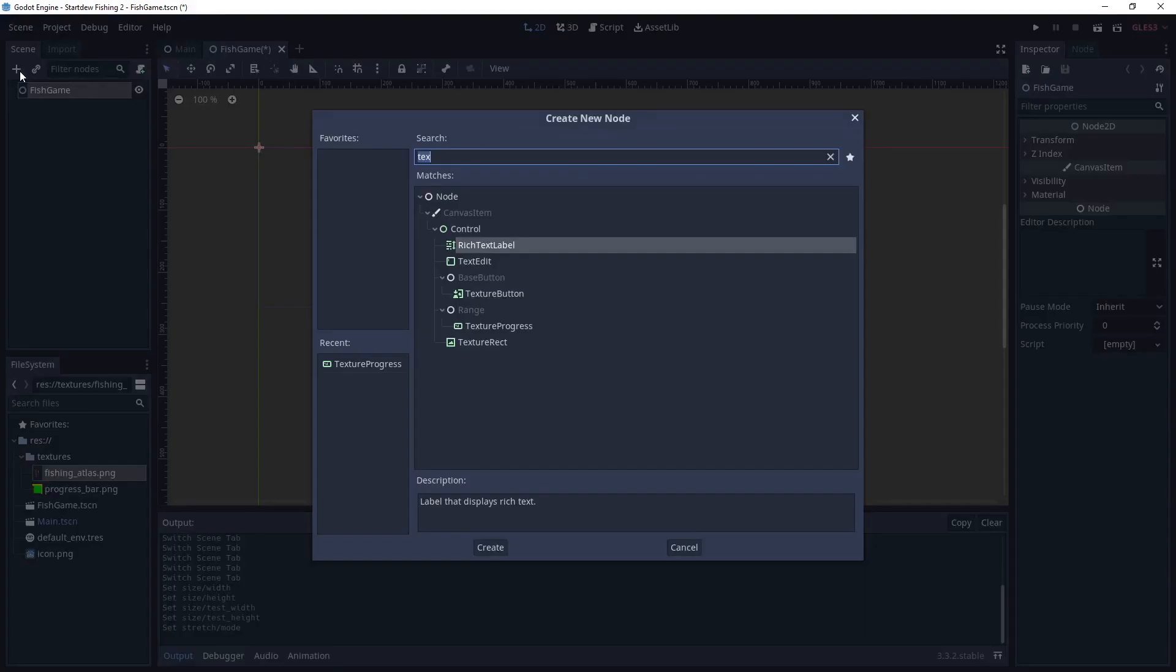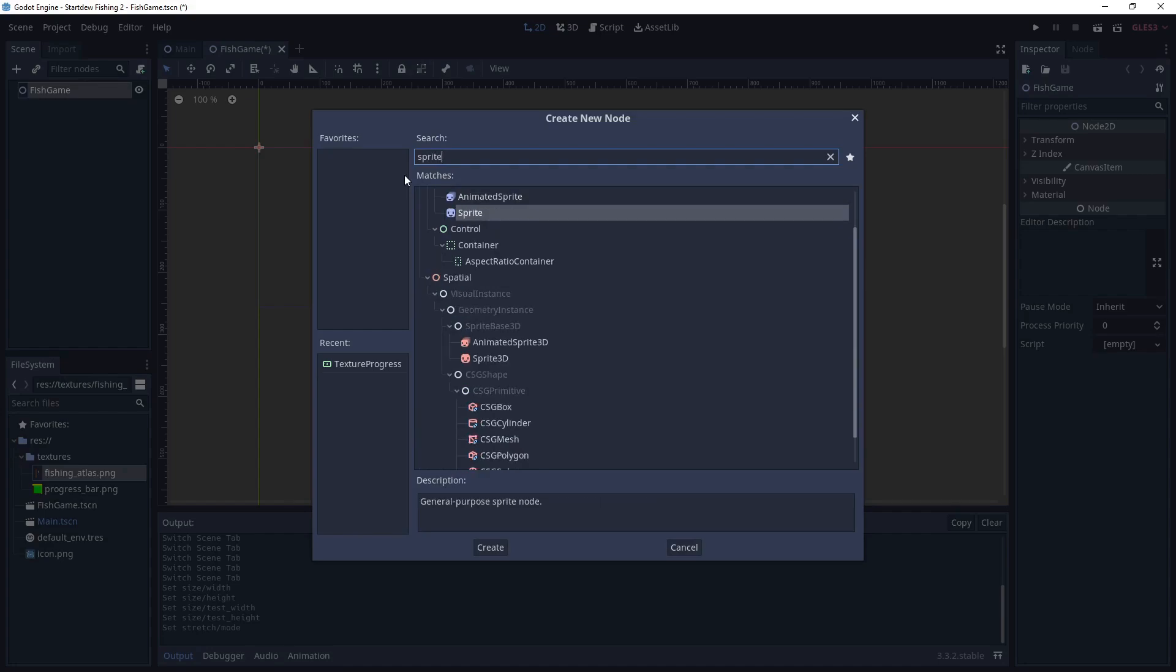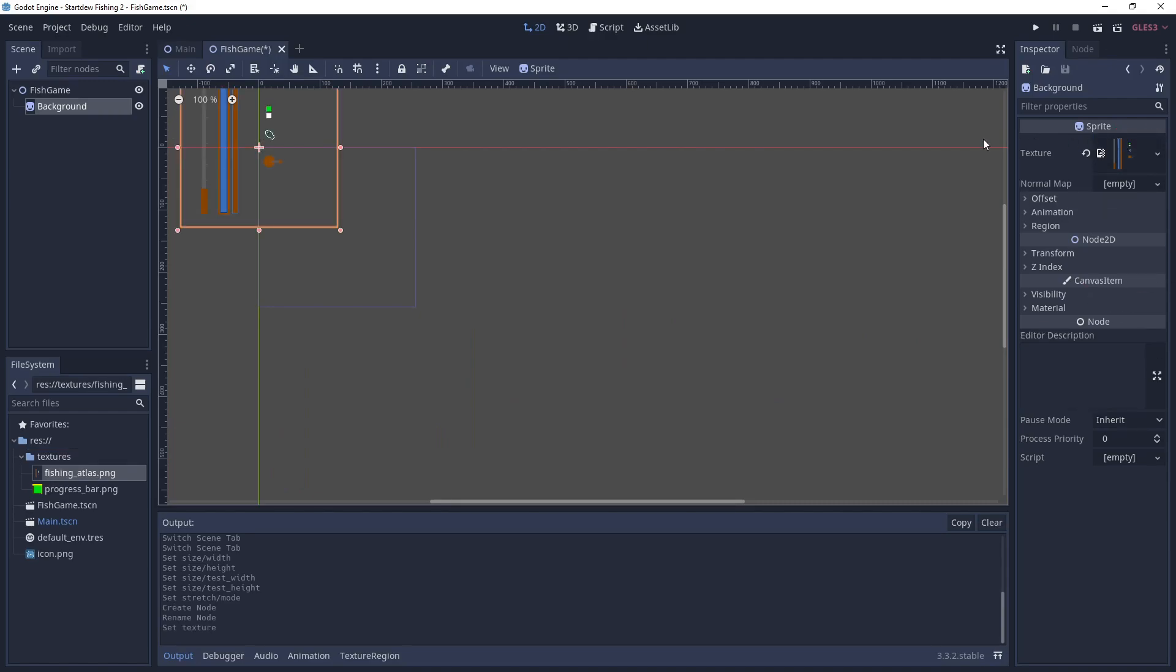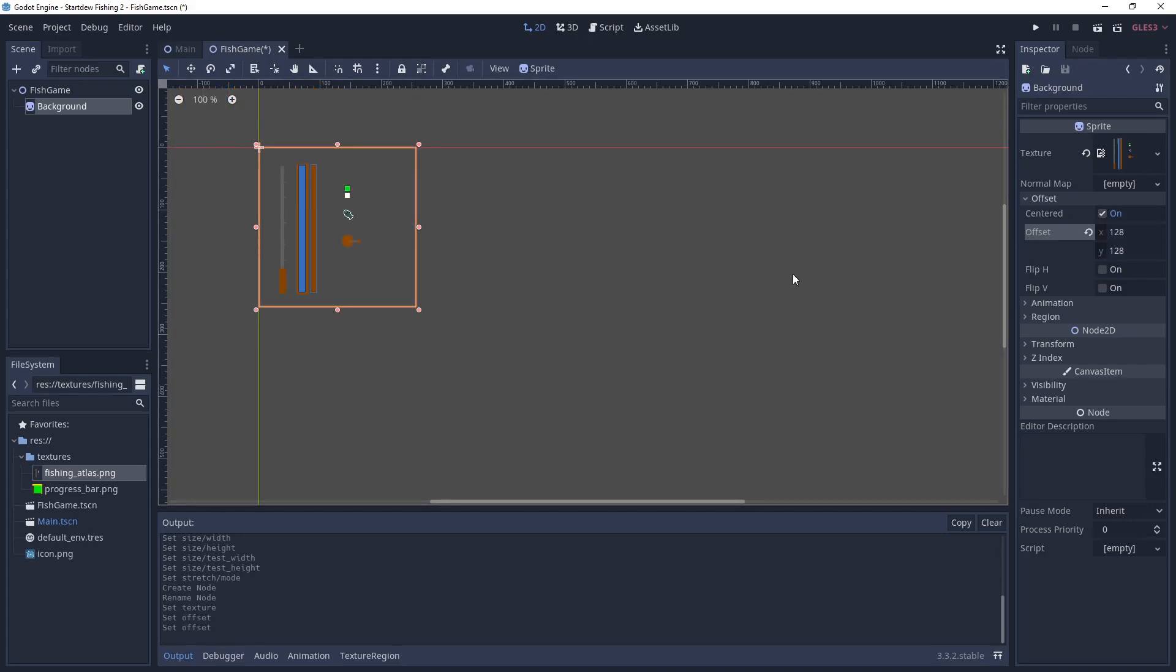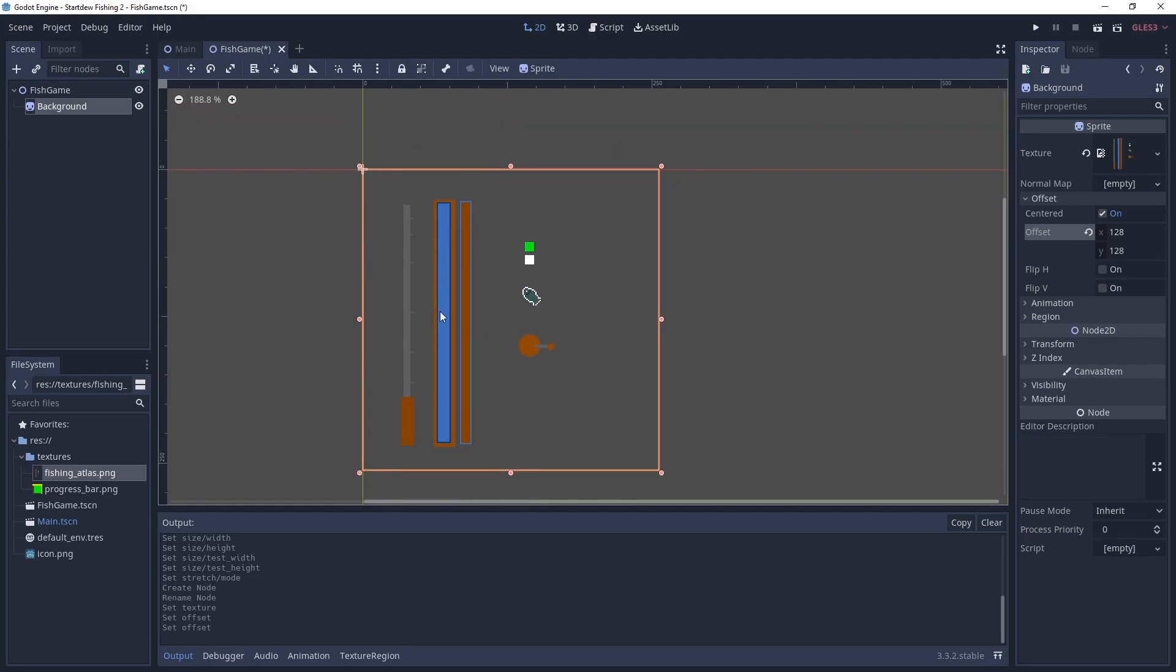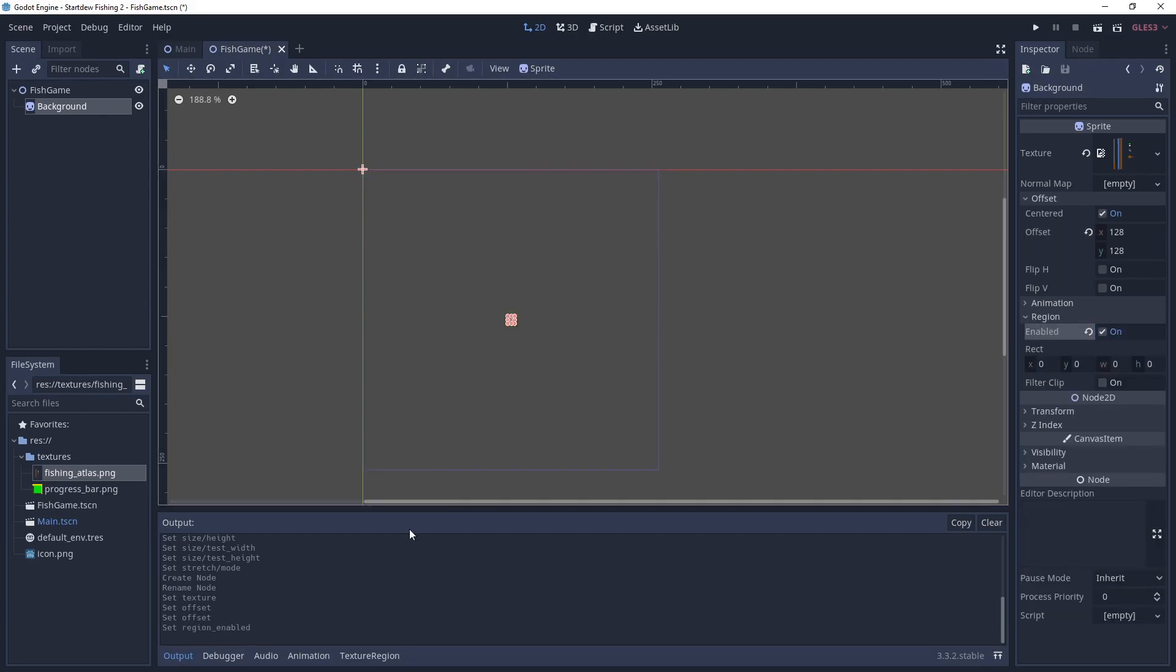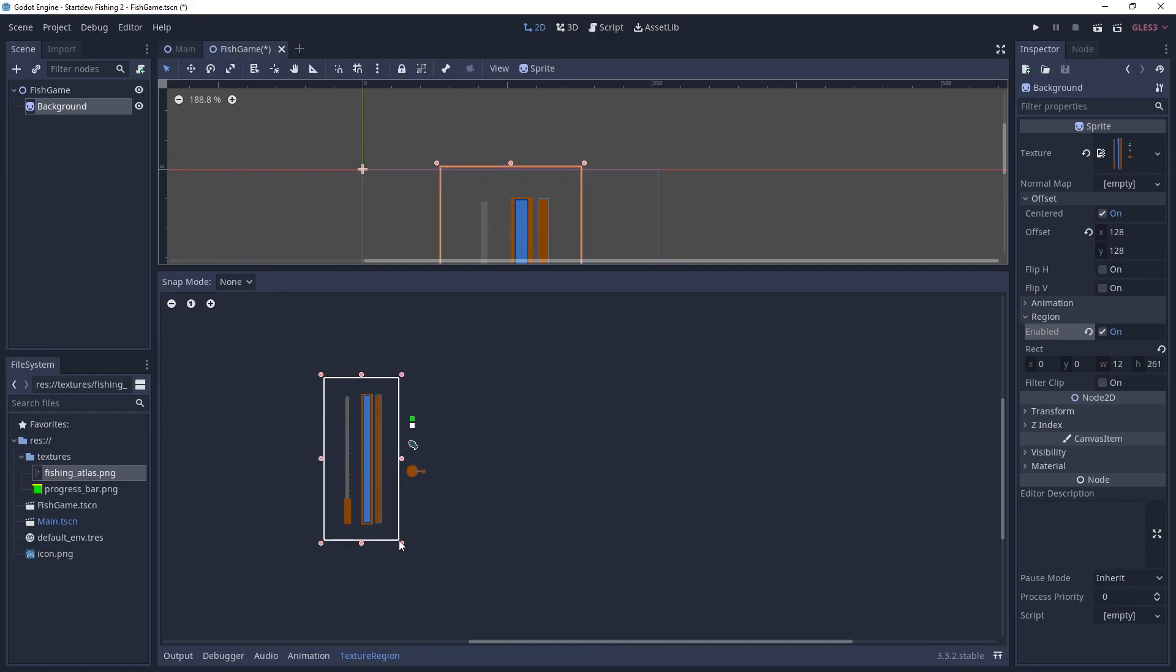The first thing we need to add is a sprite for the background. We'll relabel it background. We'll grab the texture. We'll offset it so it lines up in the middle of the screen. So the texture is 256, we're going to do half of that so 128 by 128. And then we don't want all this texture, we just want the section with the fishing pole. So we're going to go to region, enable it, then we're going to go down here to texture region and we're going to select the fishing pole and the water and the progress bar.